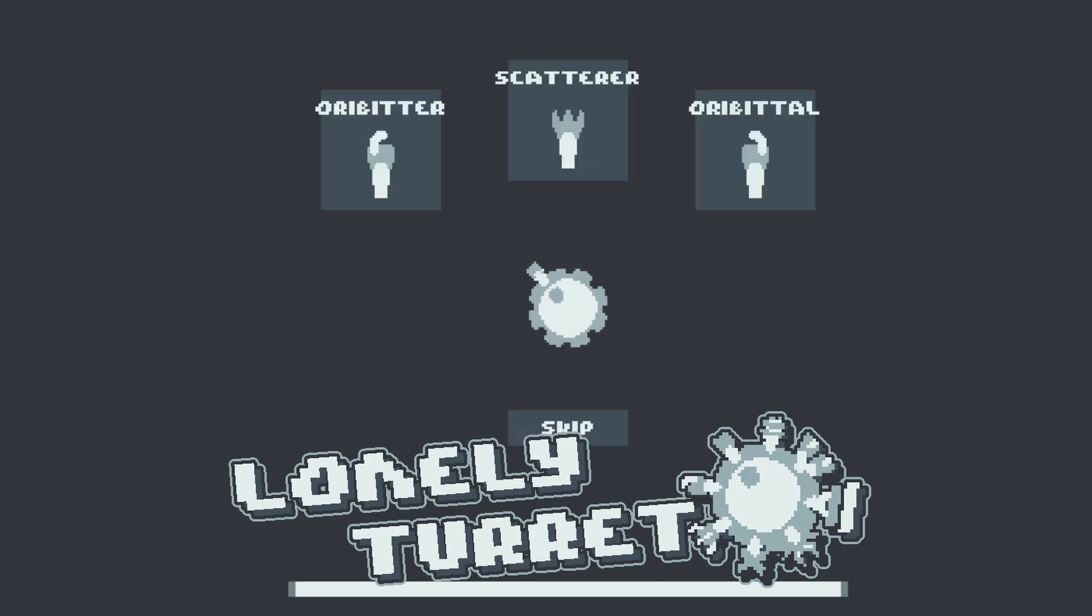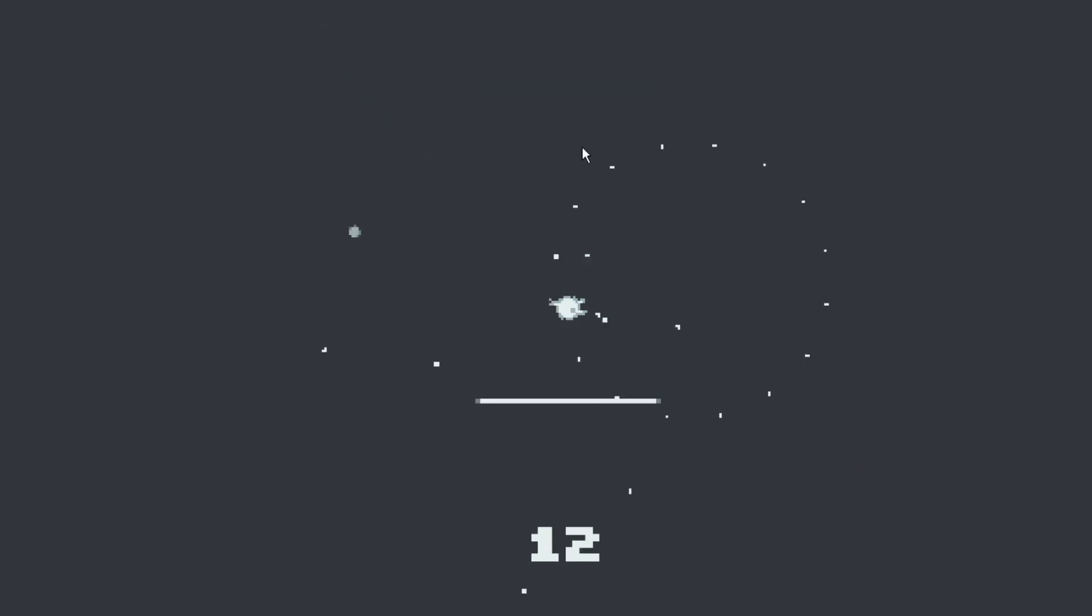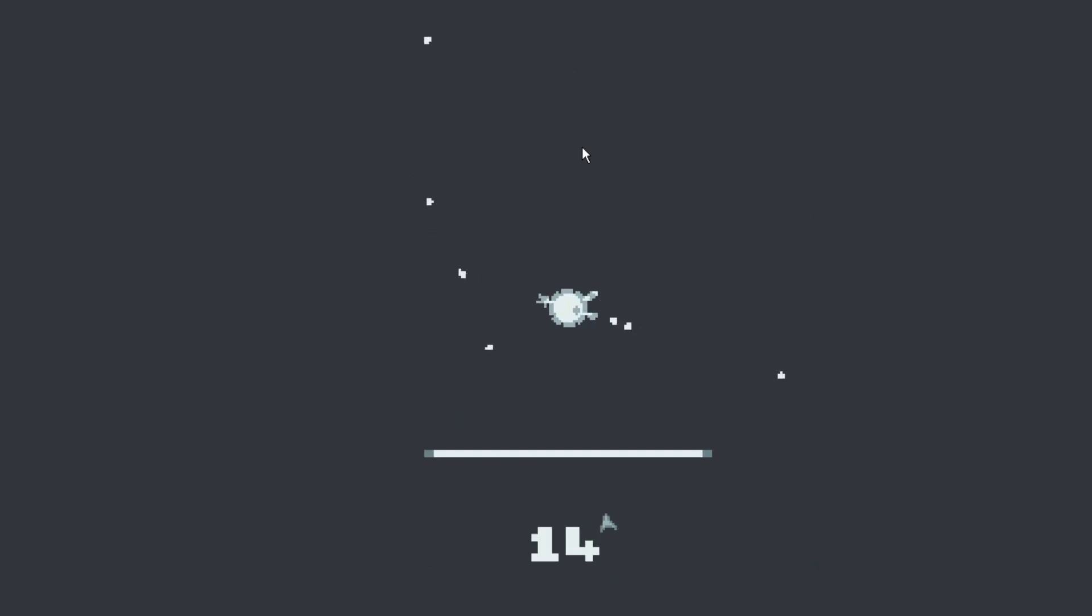Lonely Turret is a pretty simple game. You put attachments on your turret and you have to survive these endless waves of enemies.